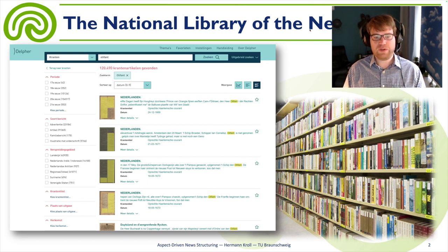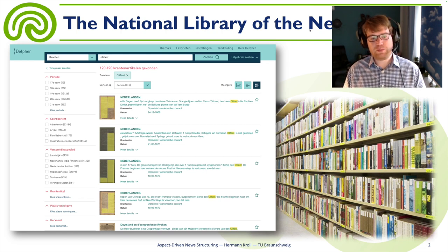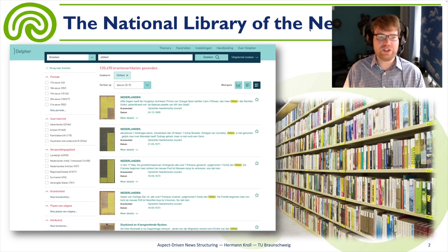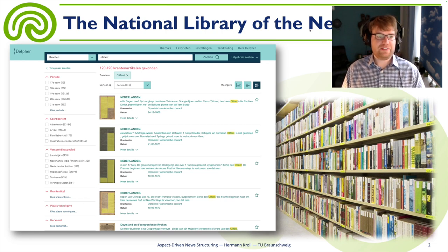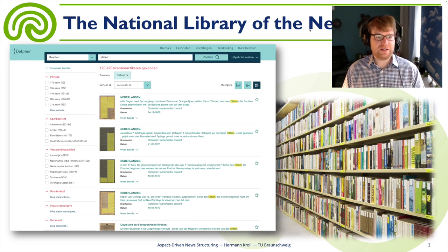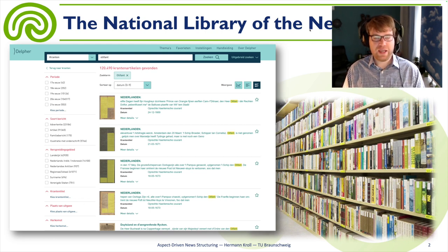The KB collected newspaper articles over the last centuries. They scanned the articles and processed them with OCR technology so that they can provide a discovery system to their users, allowing users to search the collection via keywords.